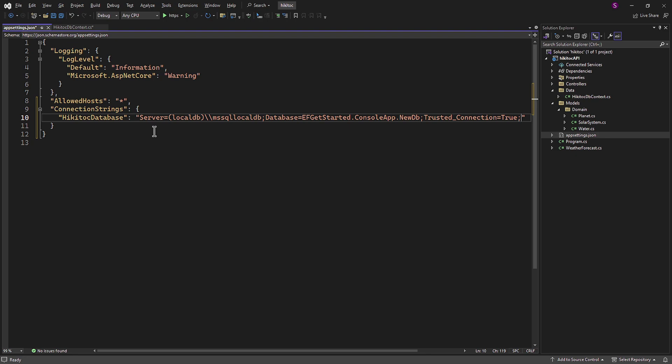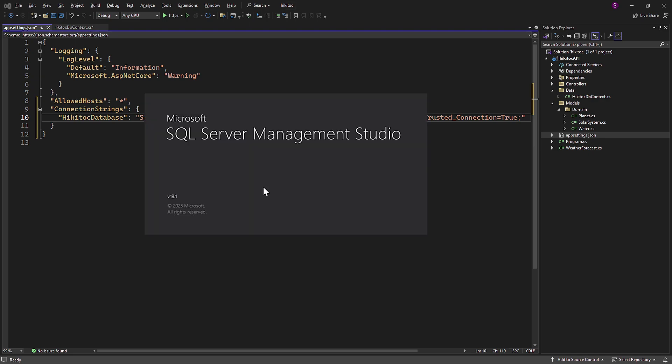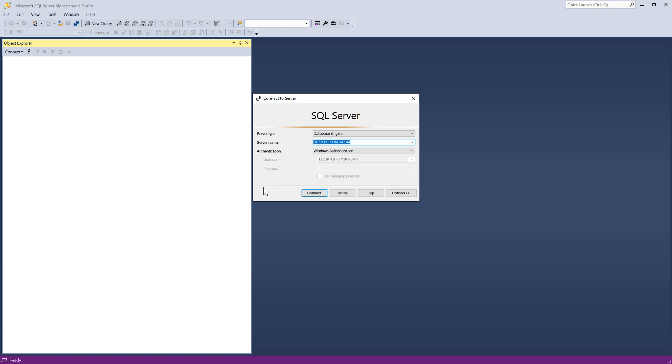This string requires a few changes. First, we need to provide the correct database name, which we can obtain from SQL Server Management Studio, as we installed it a few lessons ago.